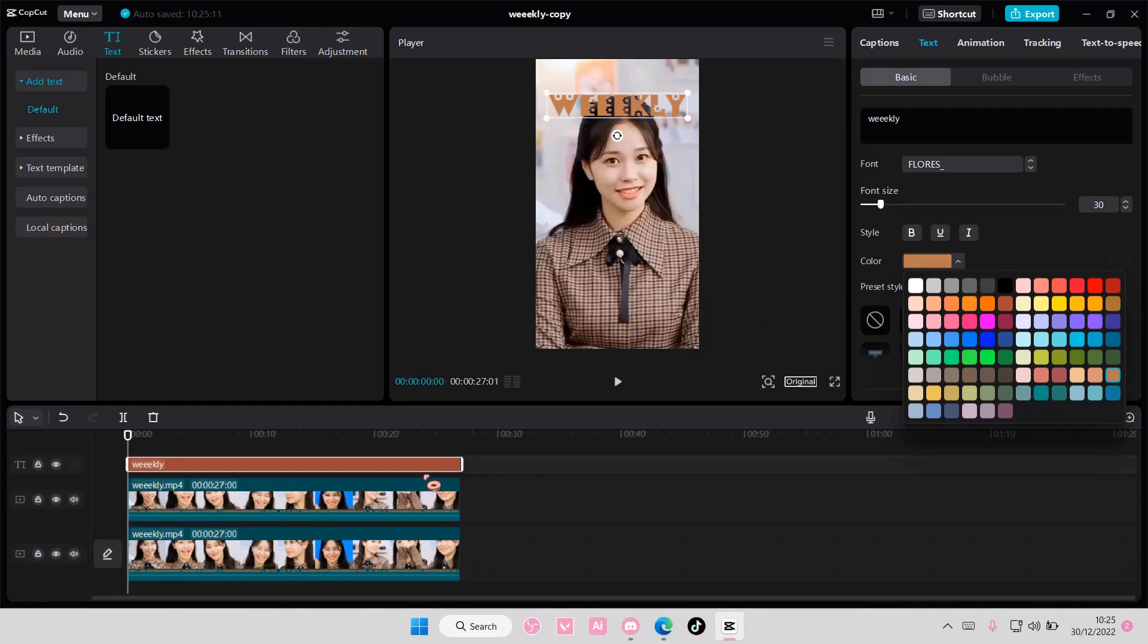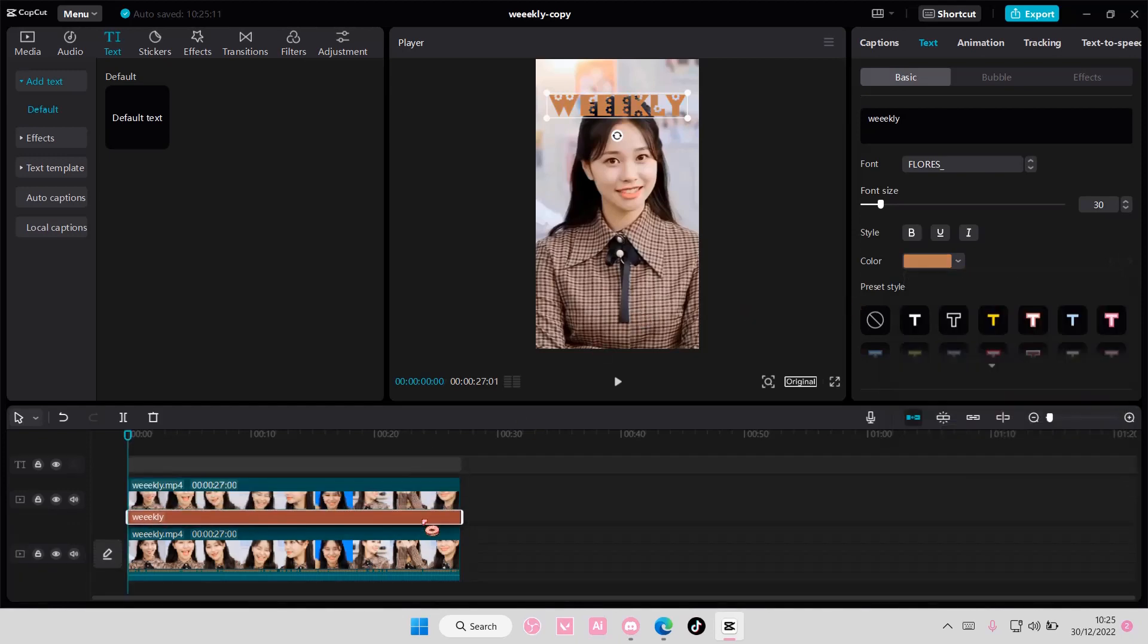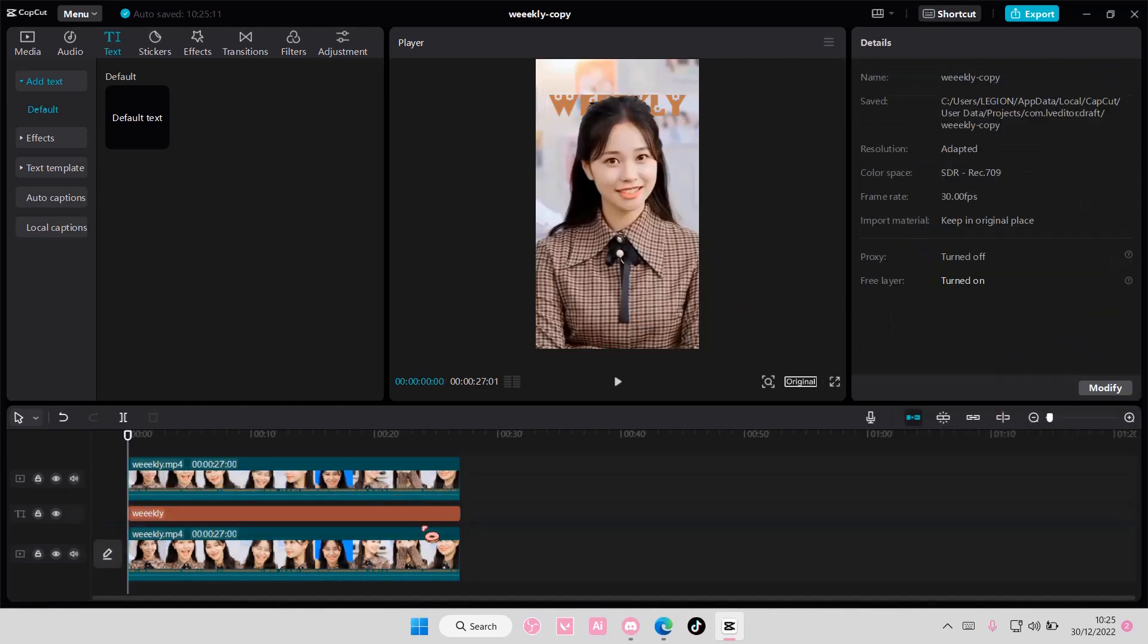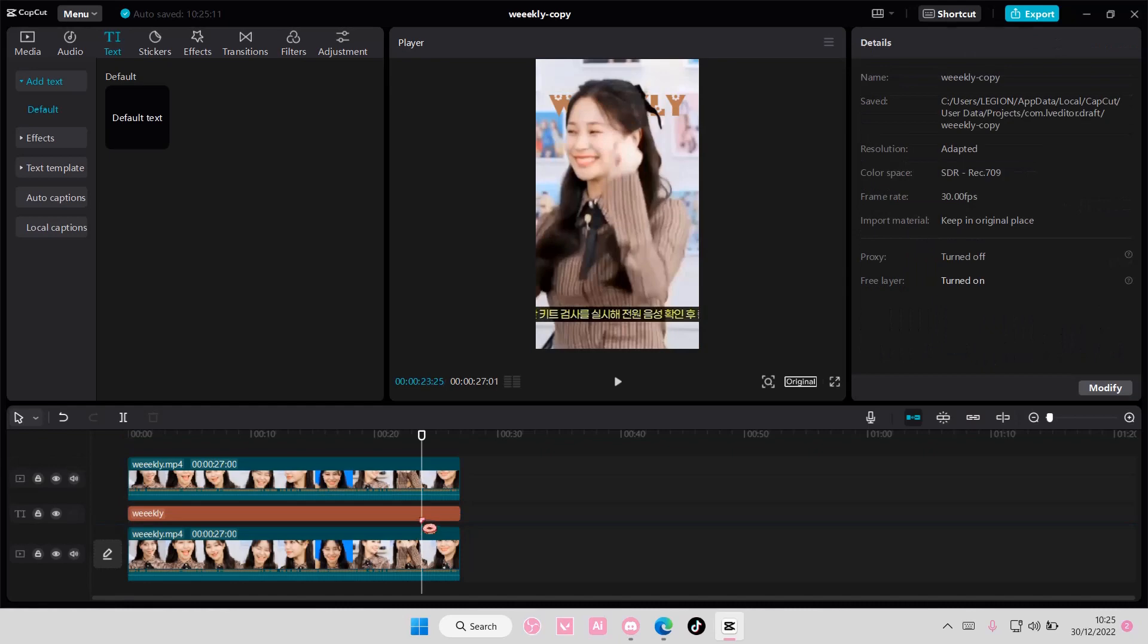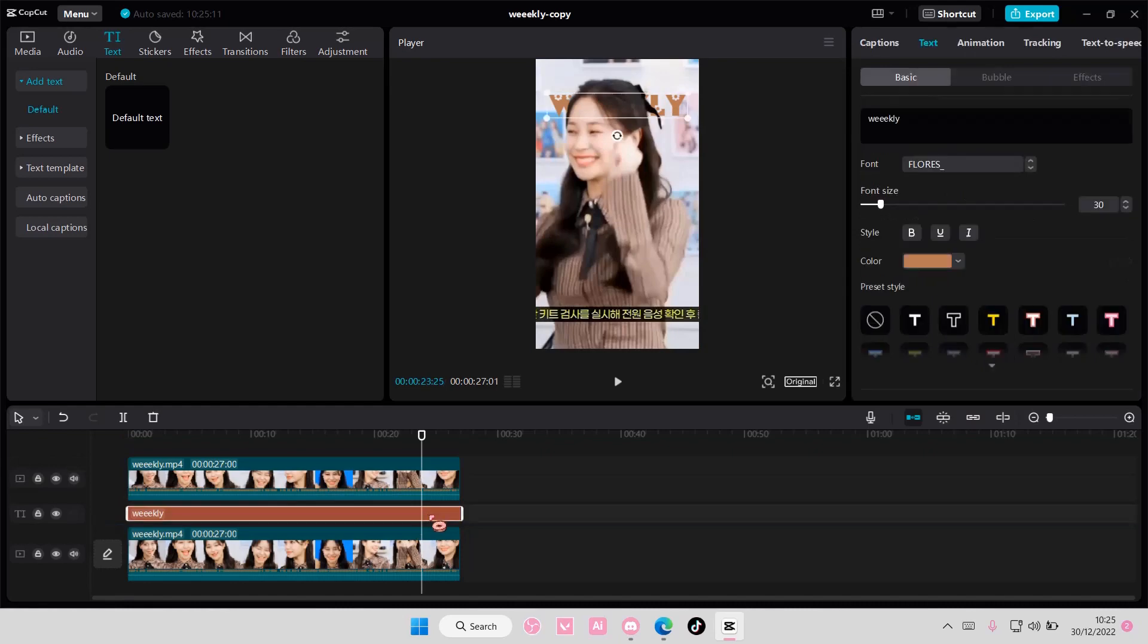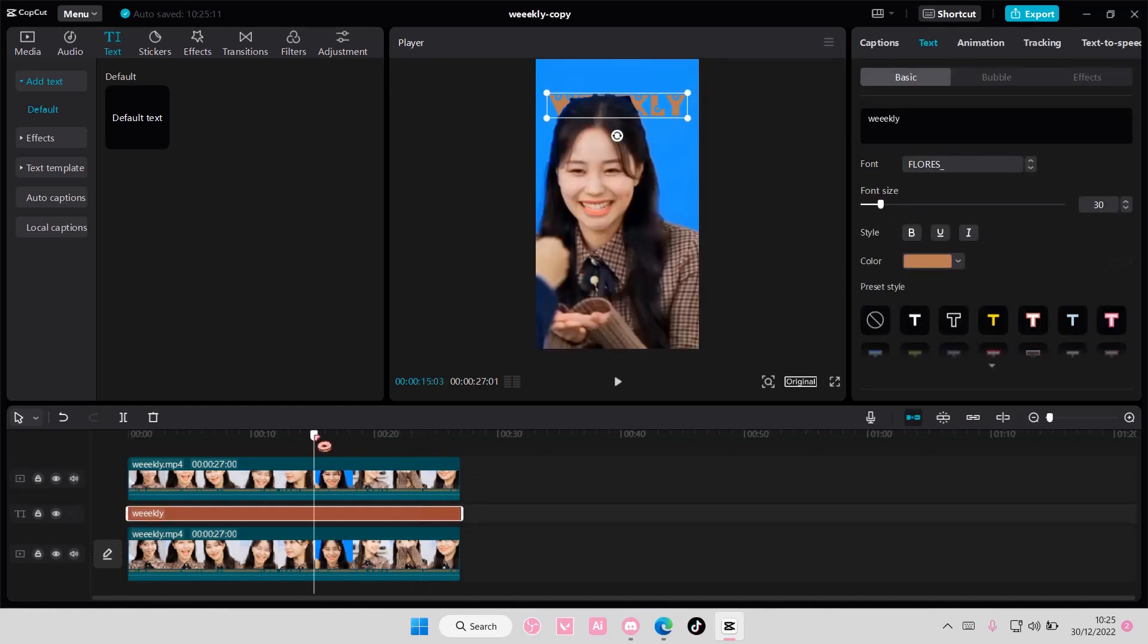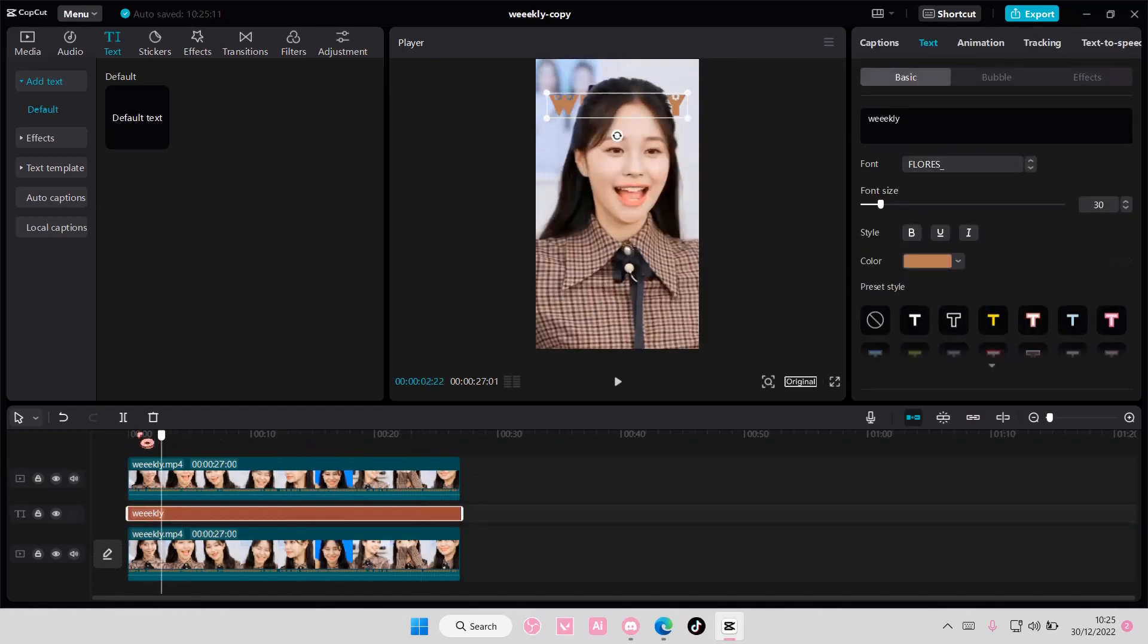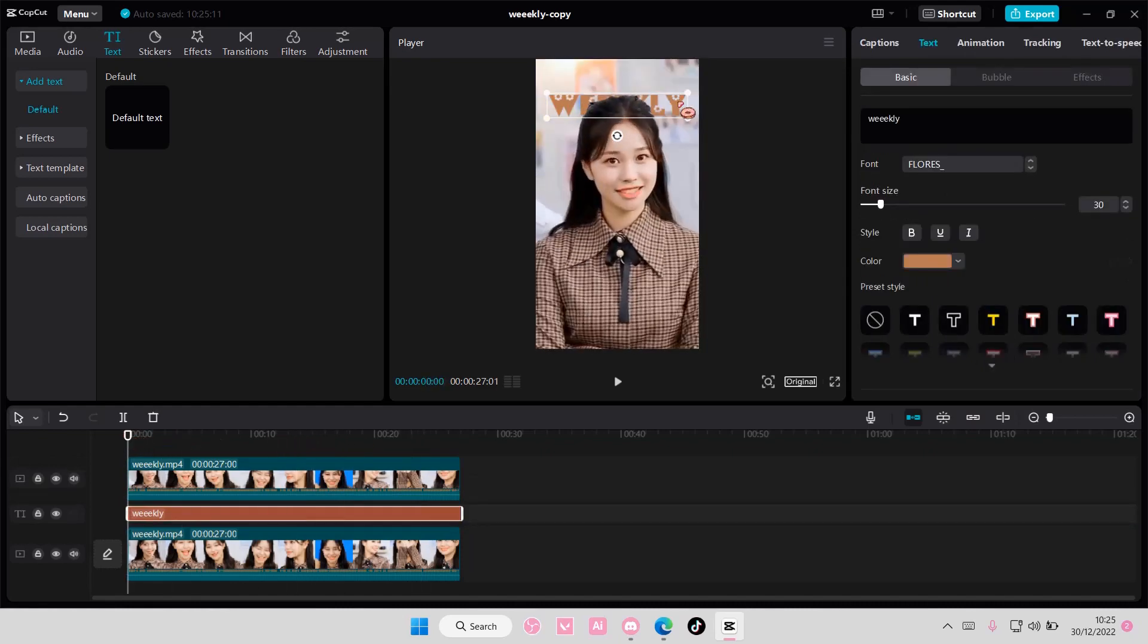And then I'm just going to put it behind the person. So I'm just going to move it down here. And as you can see the text will be behind the person.